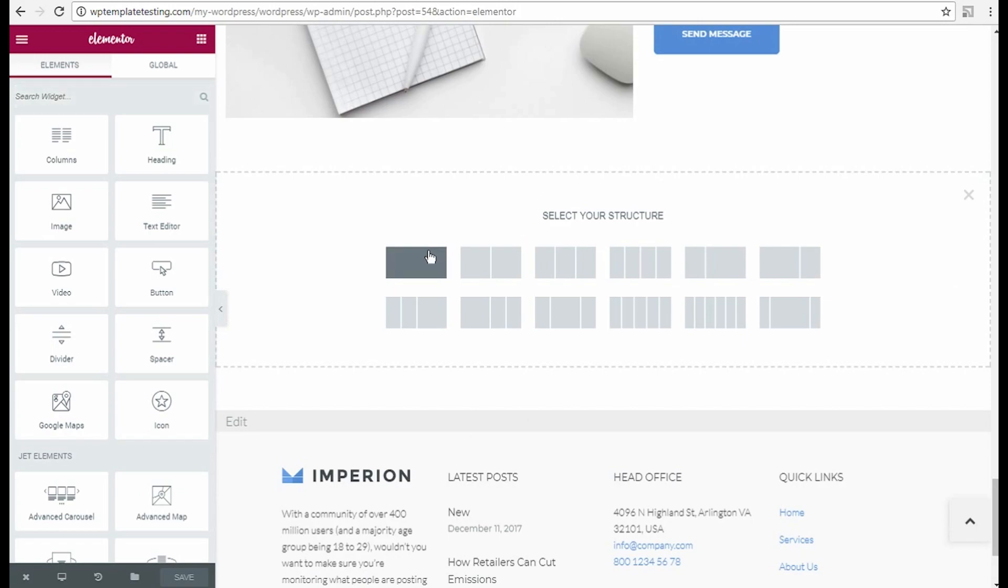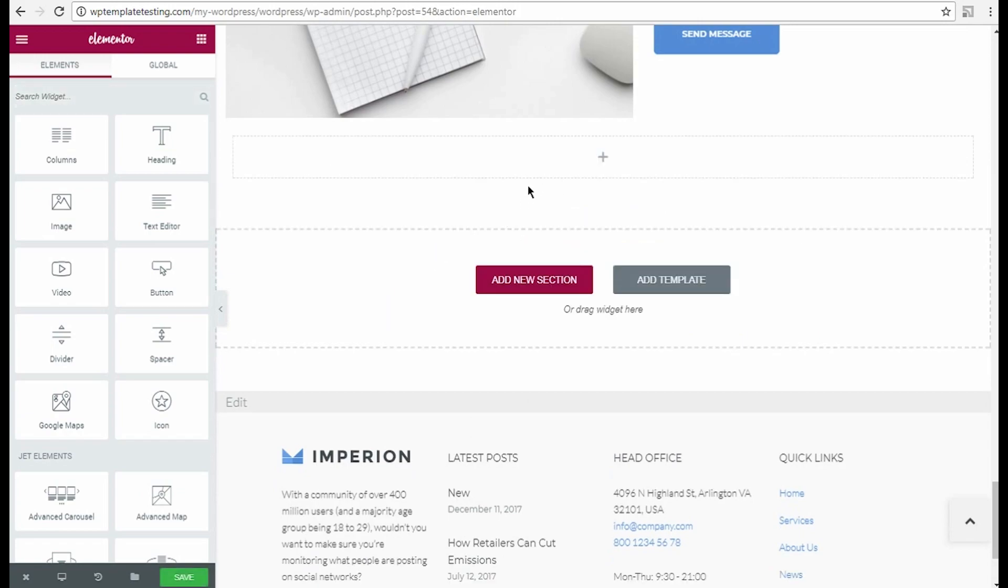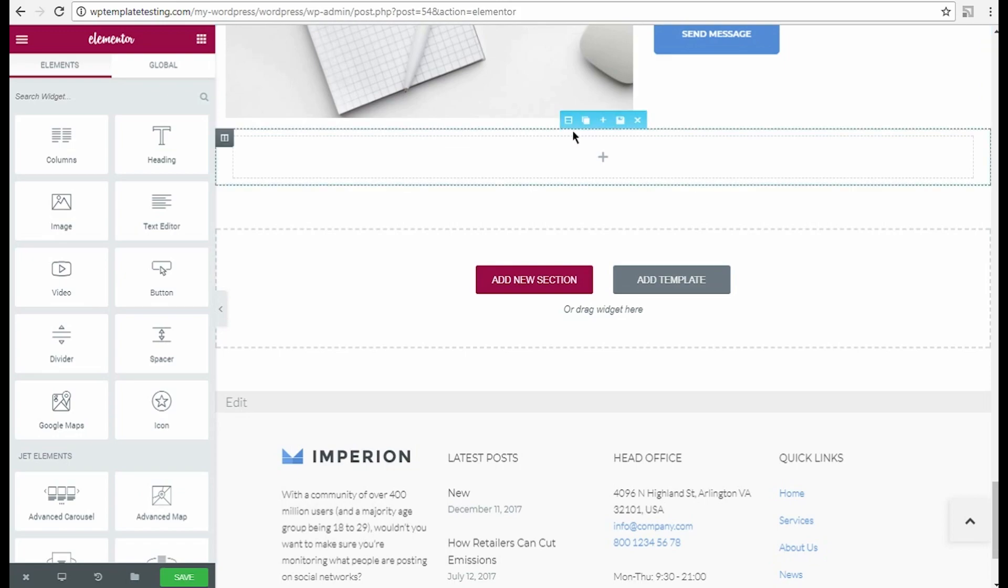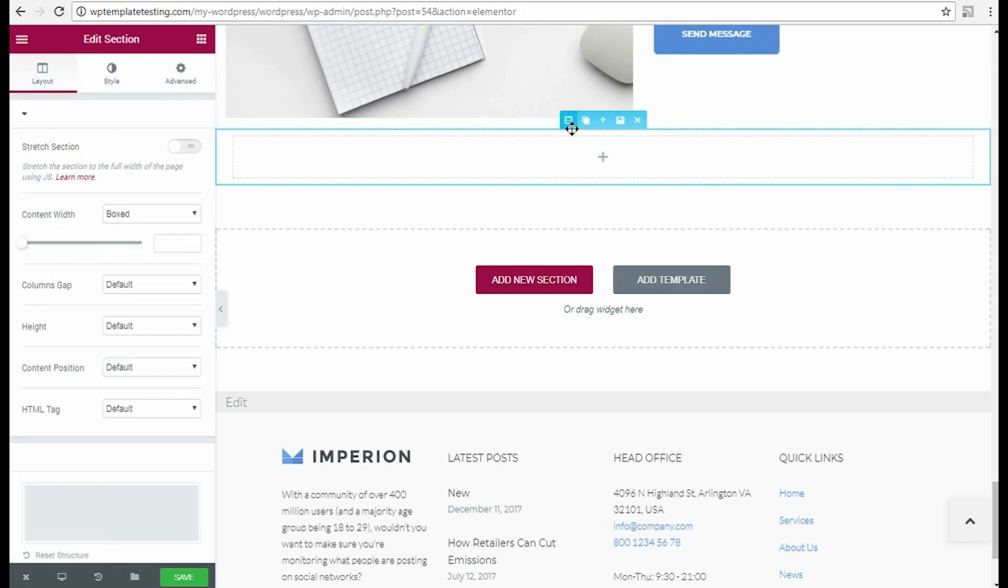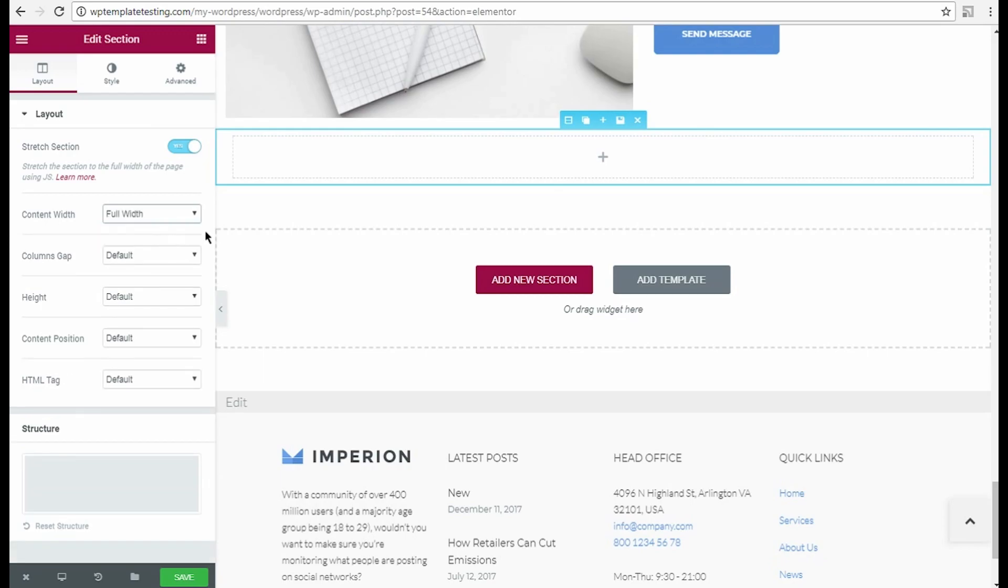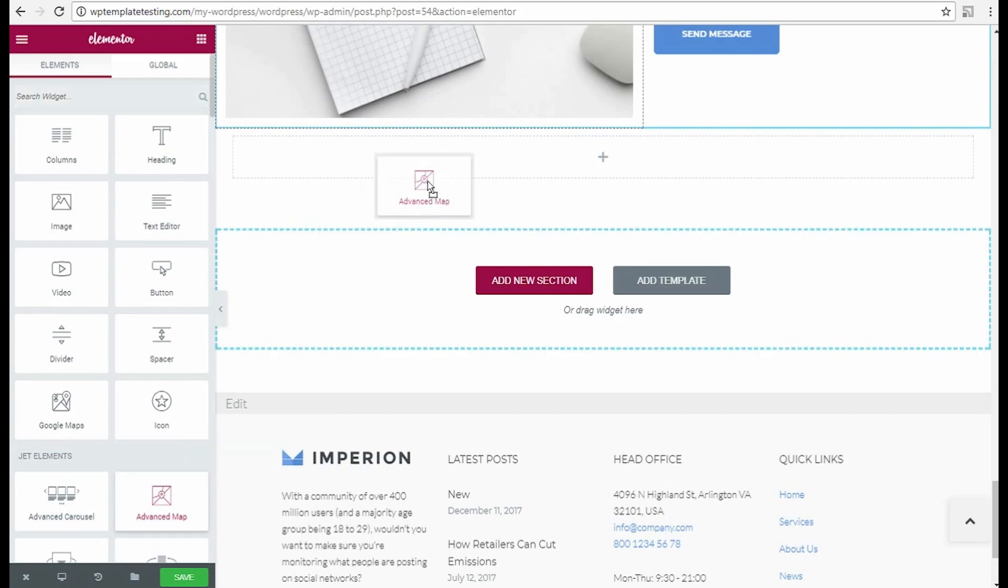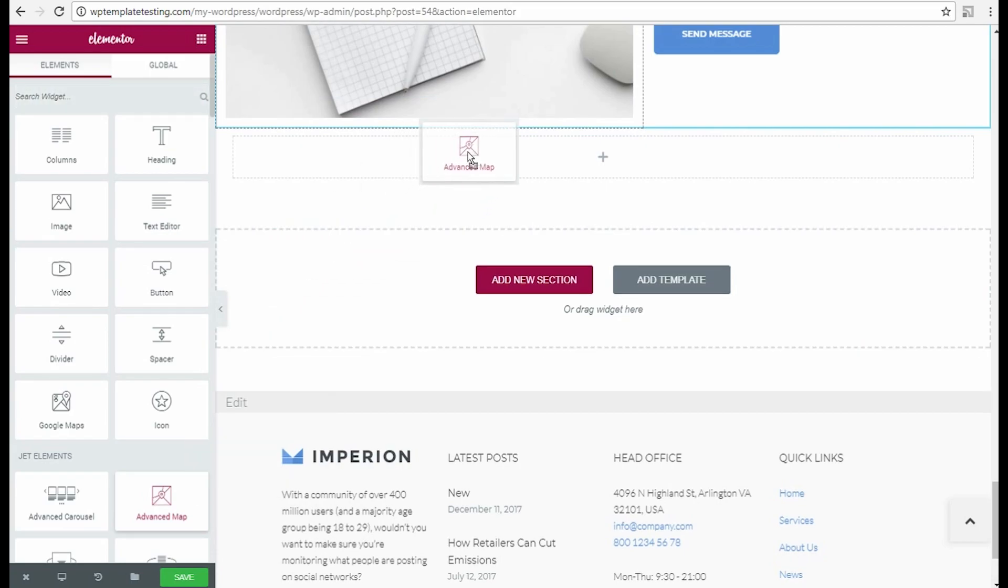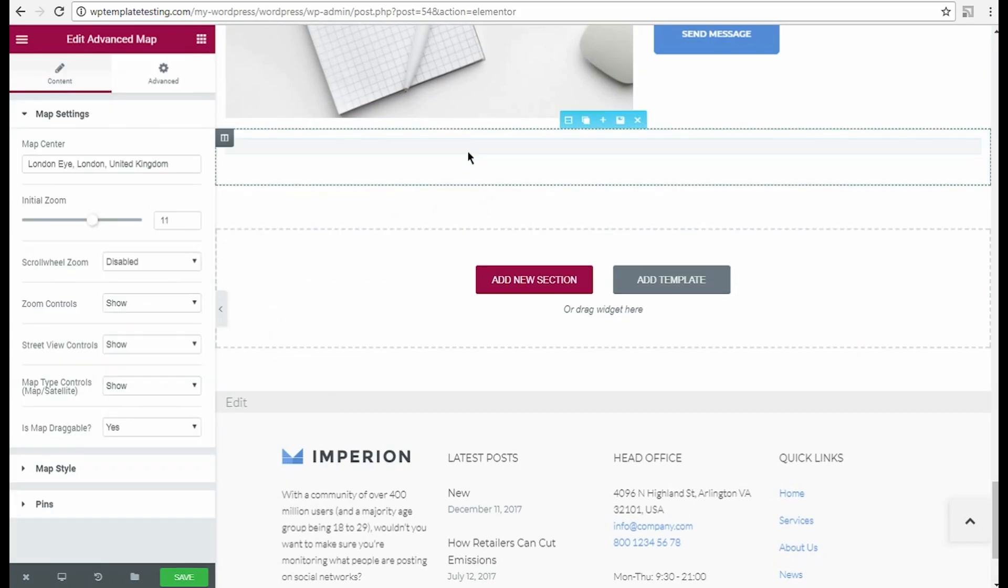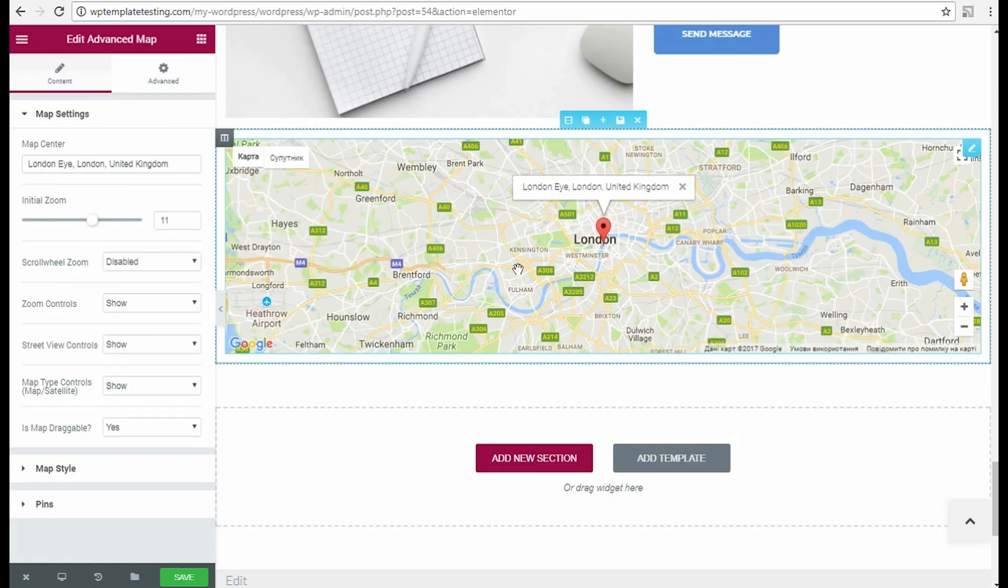Select the section structure. Then you can edit the section to make it full width. I enable Stretch section option and select the full width content width. After that, we need to drop the advanced map JetElements module to the section. Here we go.